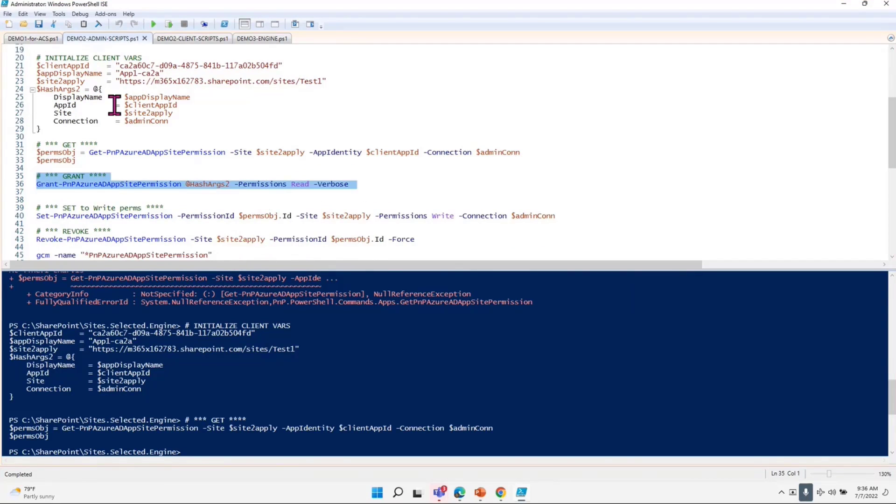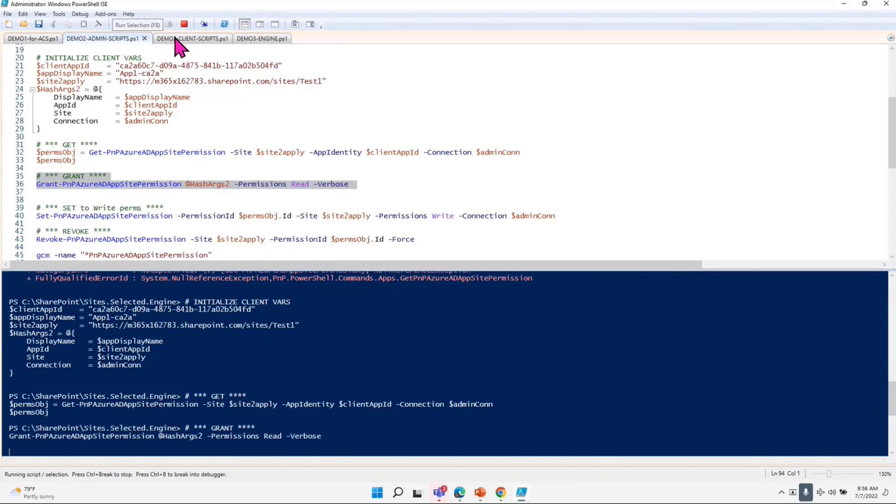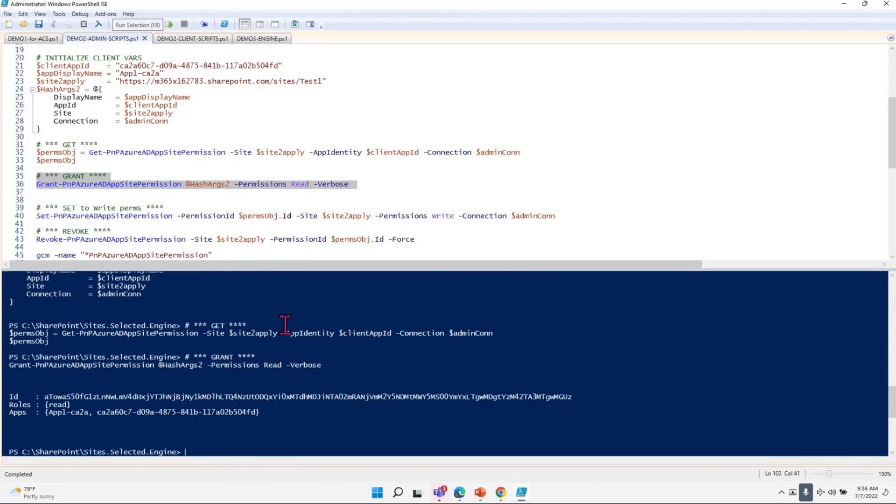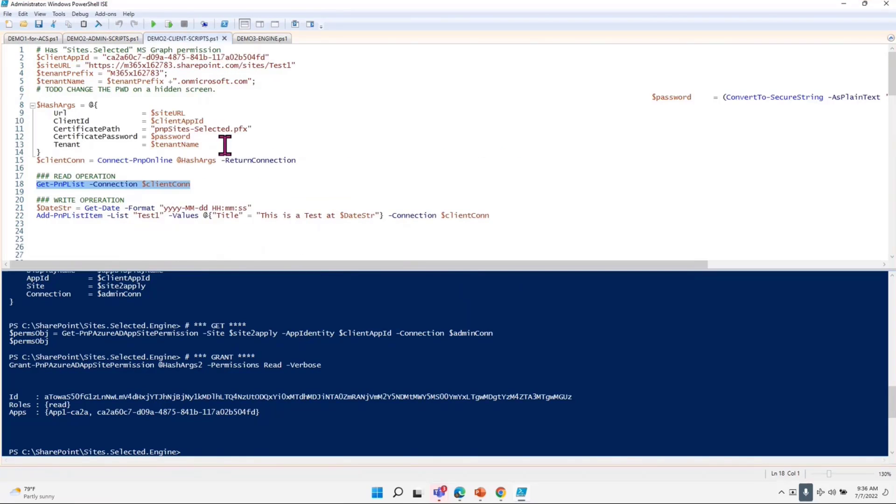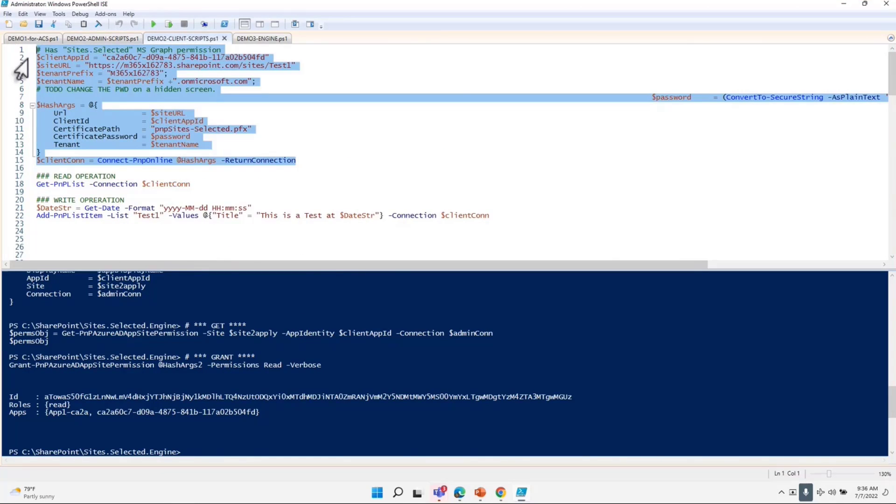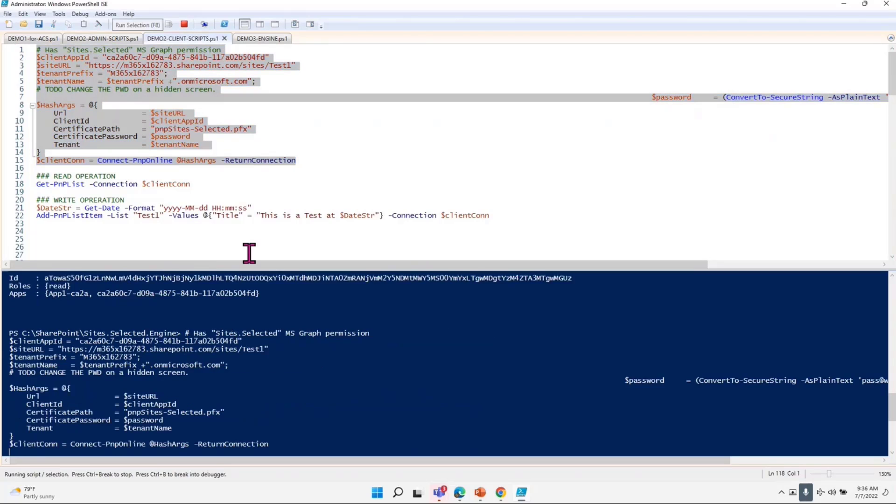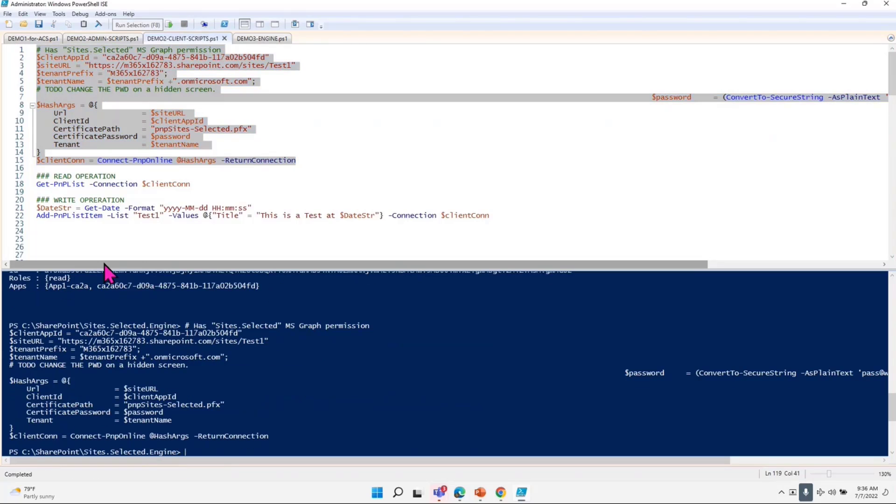When it is granting the permission, it is giving the permission for read, as you can see here. Now if I go back to my client demo and I will connect to client again, just because the context has switched now on me. So now I connected.